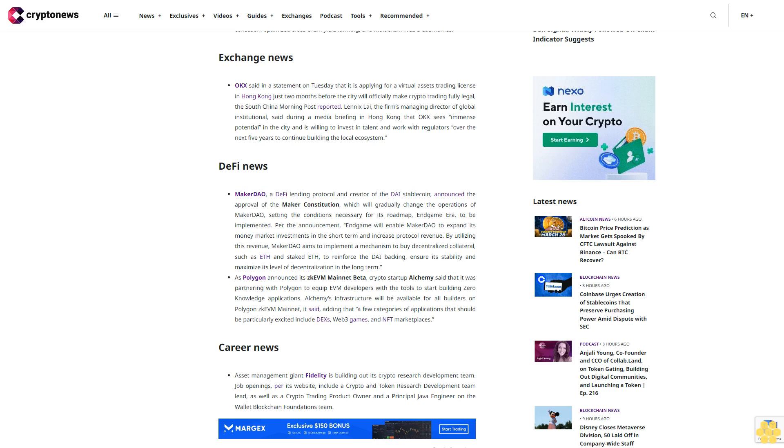As Polygon announced its zkEVM mainnet beta, crypto startup Alchemy said that it was partnering with Polygon to equip EVM developers with the tools to start building zero-knowledge applications. Alchemy's infrastructure will be available for all builders on Polygon zkEVM mainnet. A few categories of applications that should be particularly excited include DEXs, Web3 games, and NFT marketplaces.